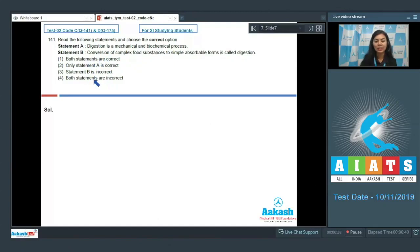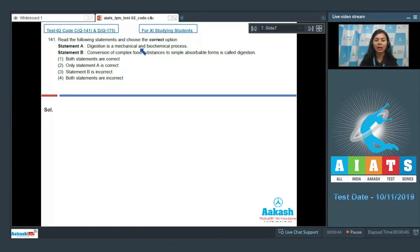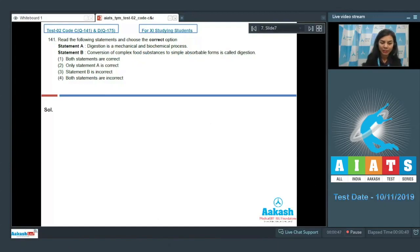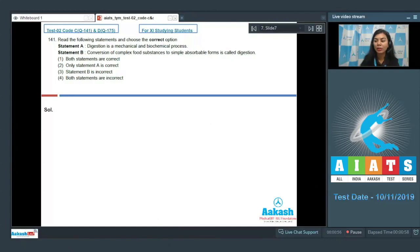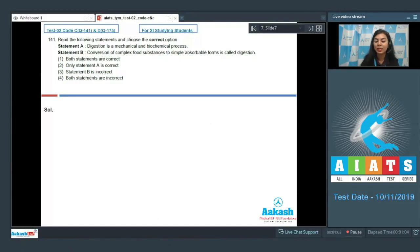Let's go over statement A. Digestion is a mechanical and biochemical process, right? The mechanical process involves physically breaking down the food into smaller pieces. It begins in the mouth when we start chewing the food, or with mastication, and occurs from mouth to stomach. The stomach also has churning movements which aid in mechanical digestion of the food.